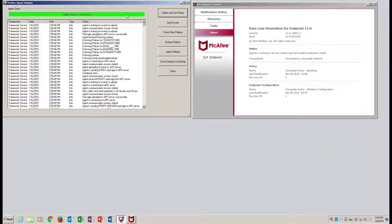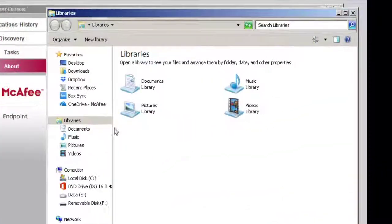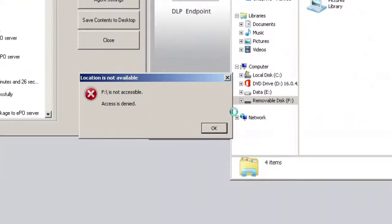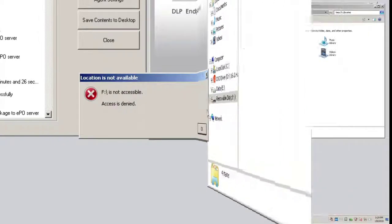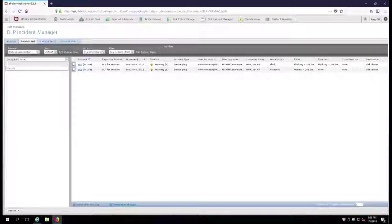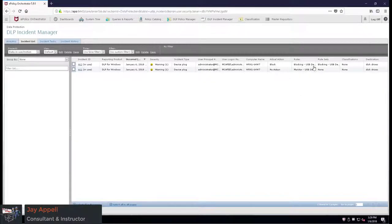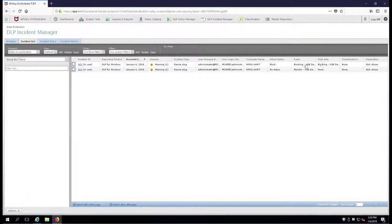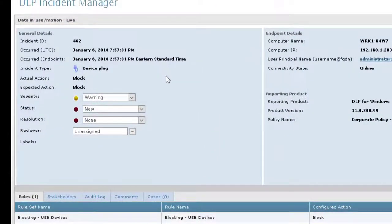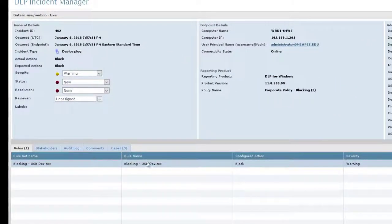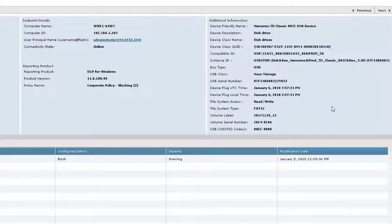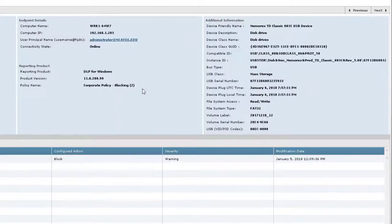Let's go over to the device - it's denied. There you go. We modified that rule to blocking. Let's go over to the EPO server, and there is the blocking USB rule that it was caught by. You could actually click on 462 here and see that there was a device plug and it was blocked. The rule set is 'blocking USB devices', there's the rule name, what it's configured for, and all the additional information is in the upper right hand corner. That's it for this chapter on changing from a monitoring rule to a blocking rule. I'm Jay Appel, thanks for watching.